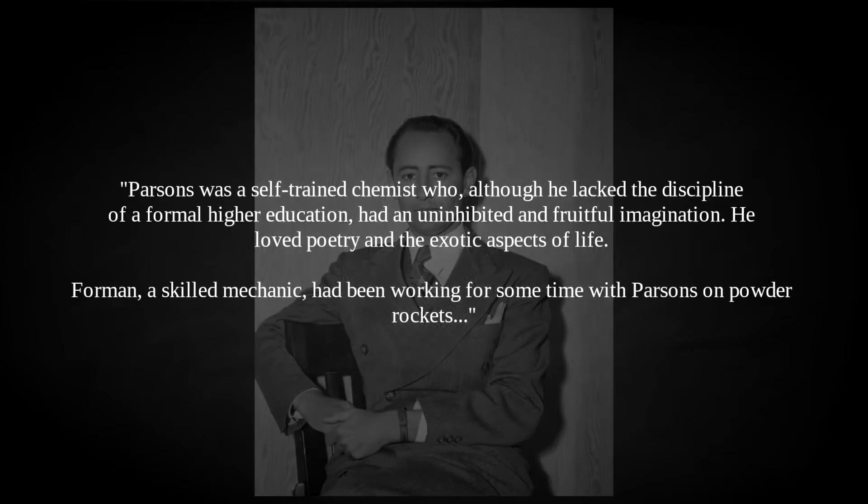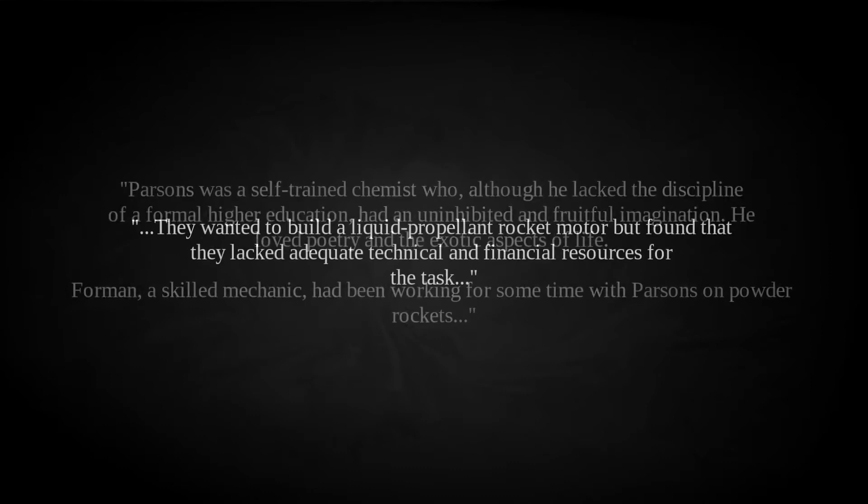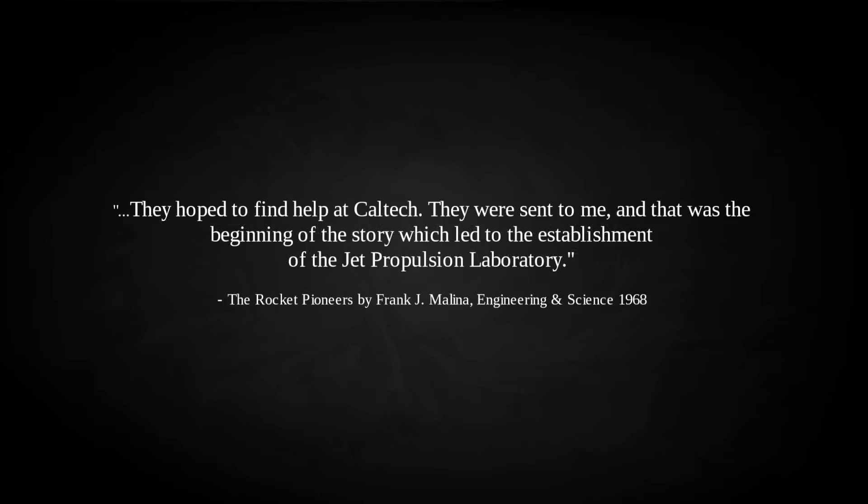Frank evidently recognised the curious symbiosis of the two as useful, Parsons being an imaginative and accomplished theoretician, Foreman having the rigorous practical engineering chops to back it up. Parsons was a self-trained chemist who, although he lacked the discipline of formal higher education, had an uninhibited and fruitful imagination. He loved poetry and the exotic aspects of life. Foreman, a skilled mechanic, had been working for some time with Parsons on powder rockets. They wanted to build a liquid propellant rocket motor, but found they lacked adequate technical and financial resources for the task. They hoped to find help at Caltech. They were sent to me, and that was the beginning of the story which led to the establishment of the Jet Propulsion Laboratory.